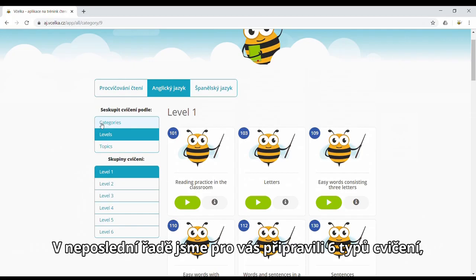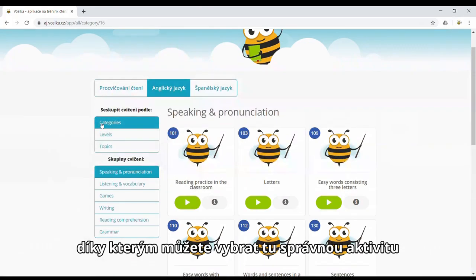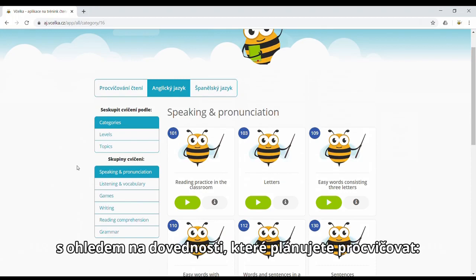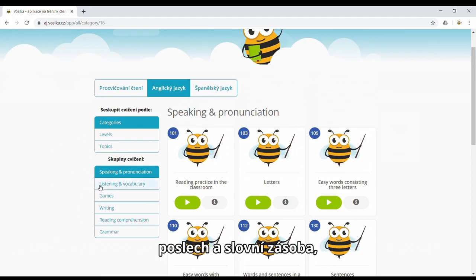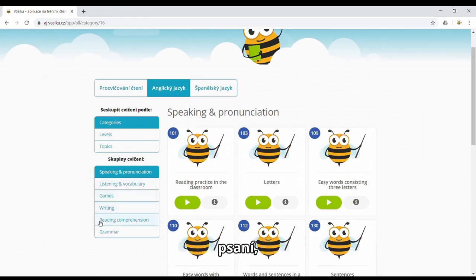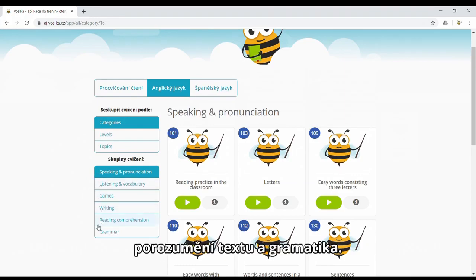And last but not least, we prepared 6 categories which will help you choose the right exercise depending on the skill you'd like to improve: speaking and pronunciation, listening and vocabulary, games, writing, reading comprehension and grammar.